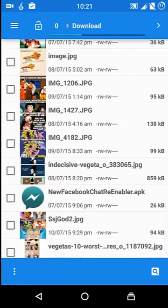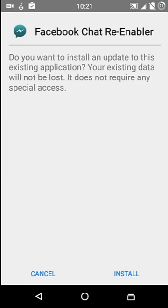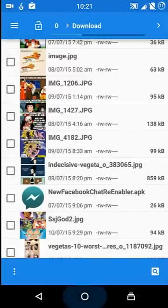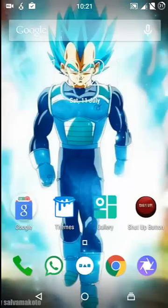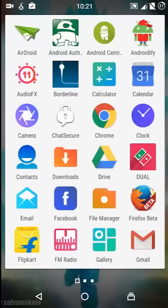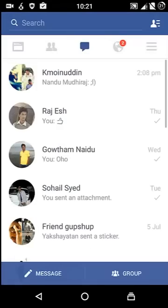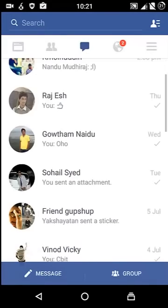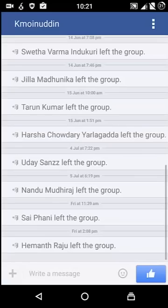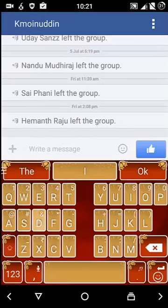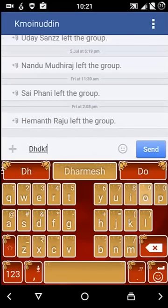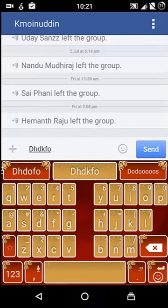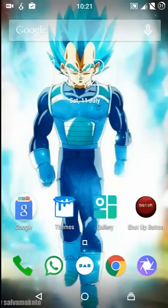So now let's install this Facebook chat enabler. I have already installed this, so after doing that you get the chat enabled. You can just chat over here, it doesn't ask for Facebook Messenger.